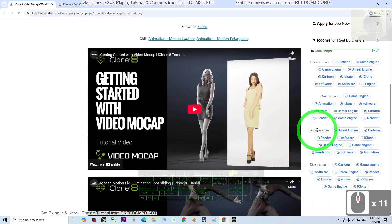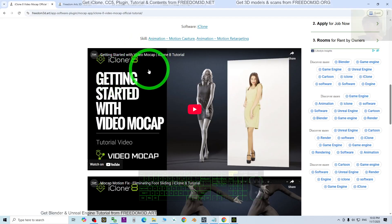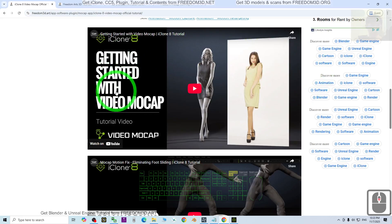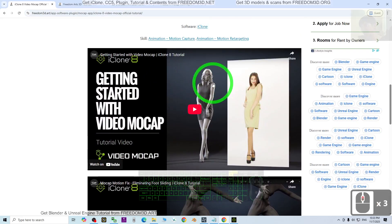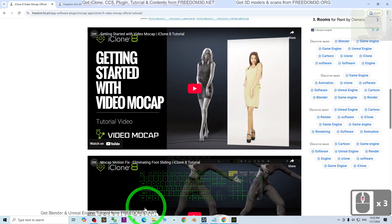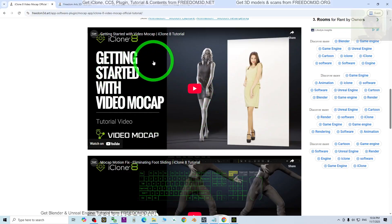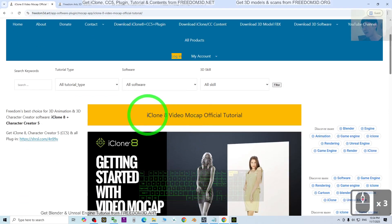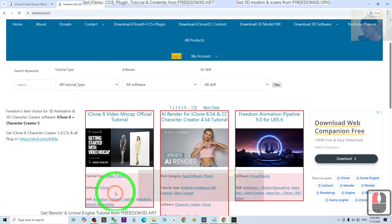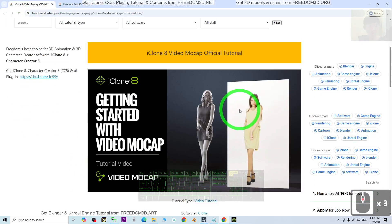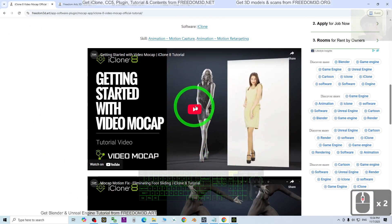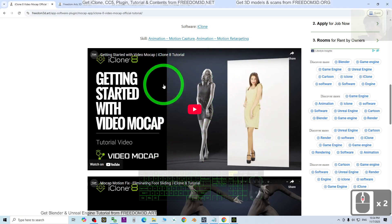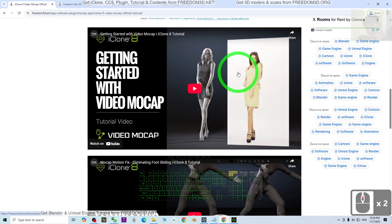Reallusion released video mocap for iClone 8 as a plugin. They've made official tutorials you can play. Go to my video description or my official site where it's linked. Click the iClone 8 video mocap official tutorial on my website, or use the direct link from my video description. It's a 10-minute official tutorial introducing how to use this feature.